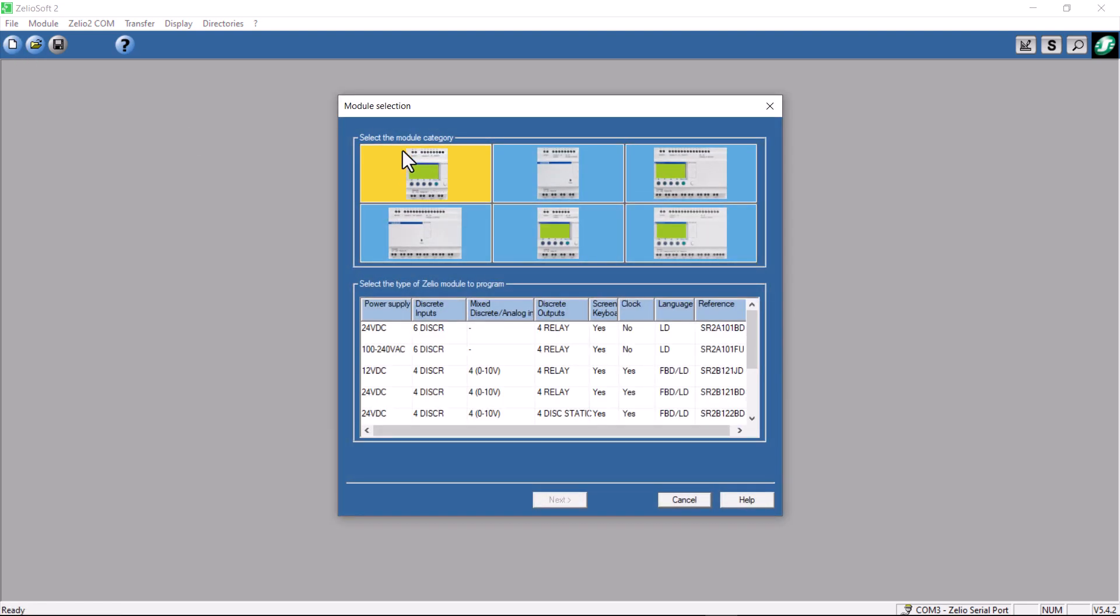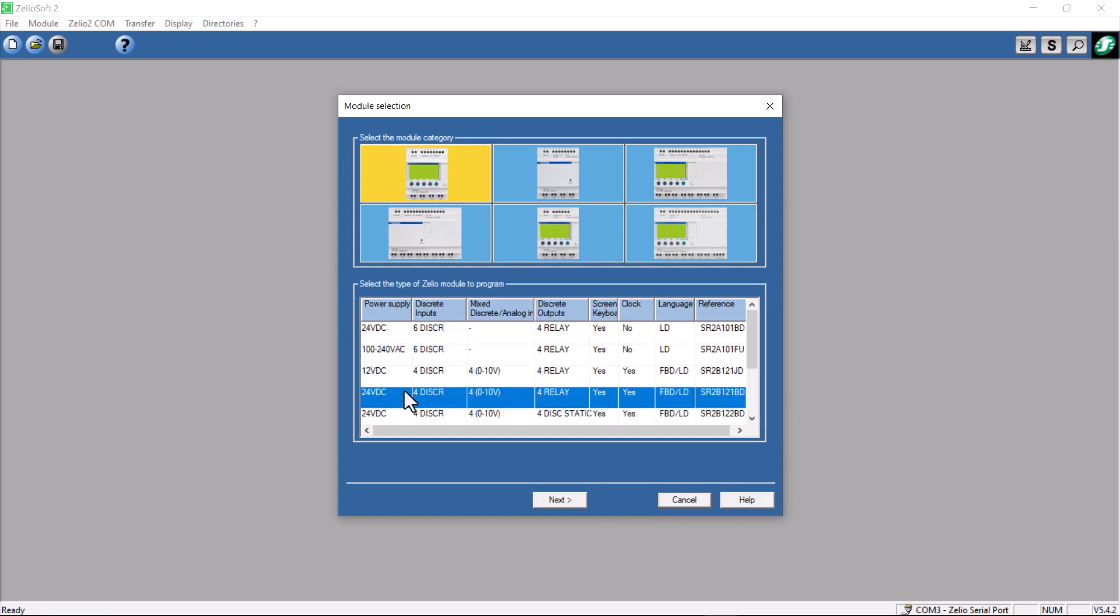Category, I select the module on the upper left. I'm looking for a 24 volt DC unit. I have to use it. It's SR2B121BD. In my case, that's the unit that I have. I'll click next.